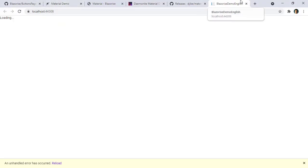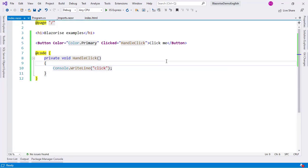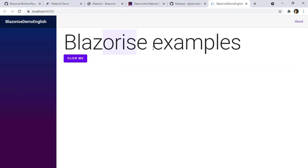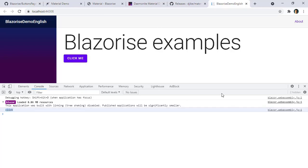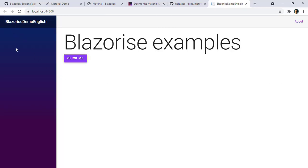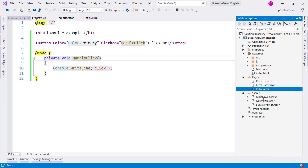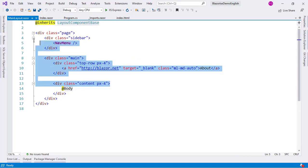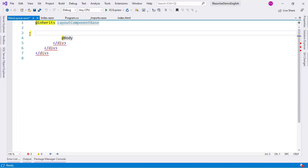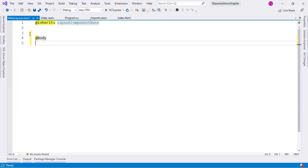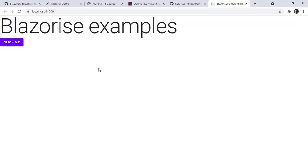Let me run the application with Control+F5. There's an error which is normal the first time — let me run it again. Here you have the button. I can click on it and pressing F12 shows 'click' in the console, so it is working. The menu doesn't work anymore because we're using Bootstrap styling in the layout but installed Material, so I'll remove all the Bootstrap-related styling and keep only the Material Design stuff.